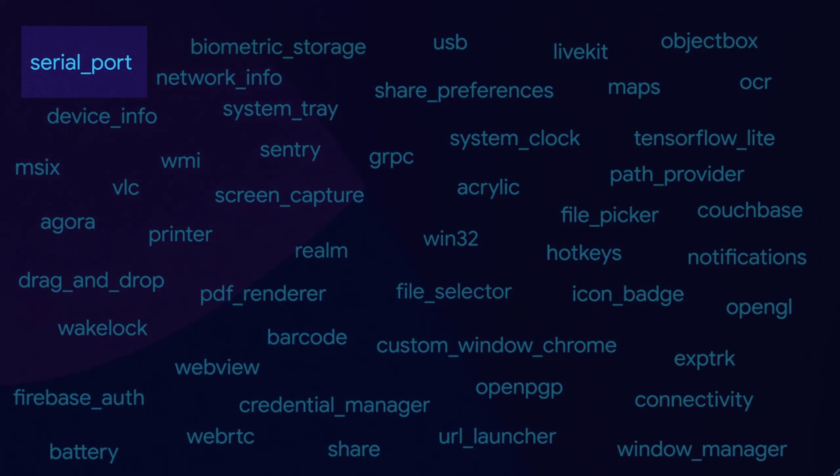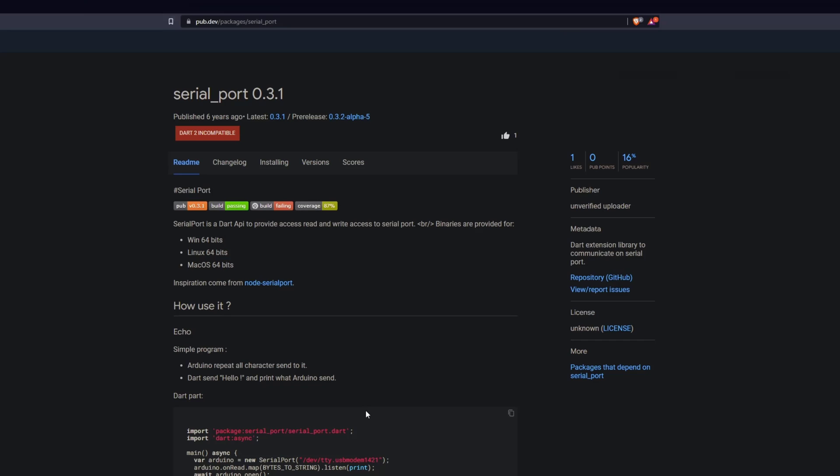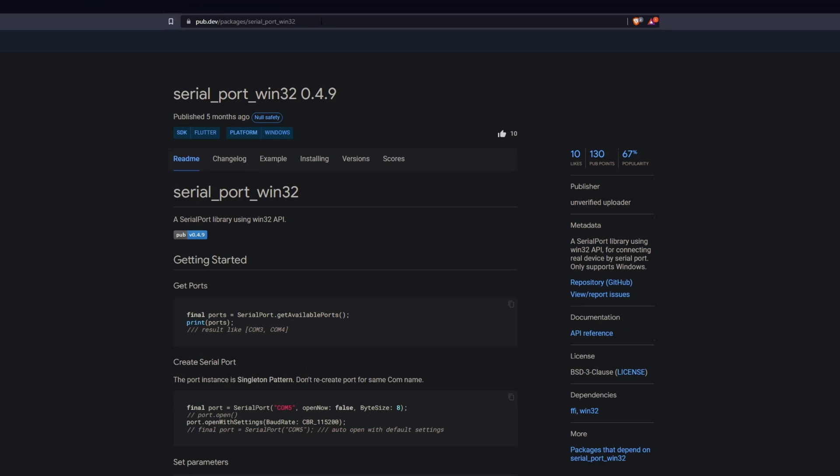Starting with the package serial port, a dart extension library to communicate on serial port. As you can clearly see, this package is dart2 incompatible. So why was this package even mentioned? Well, there's another package called serial port win32 which they should have named instead of this one. So for connecting real devices by serial port using Windows, just use this one.